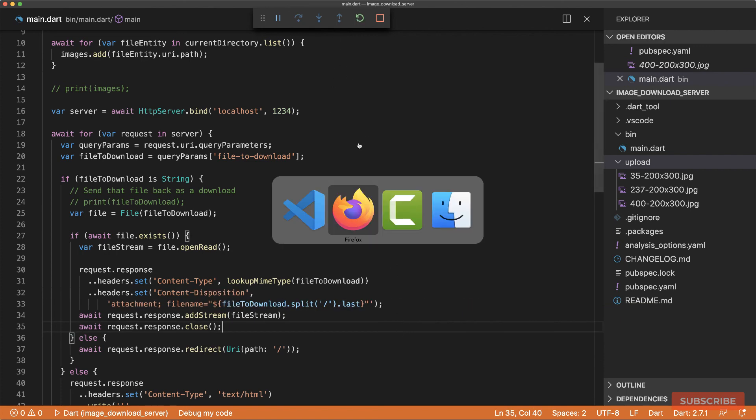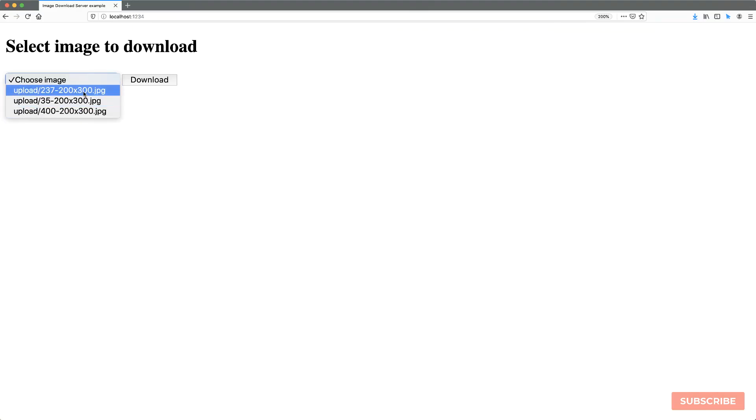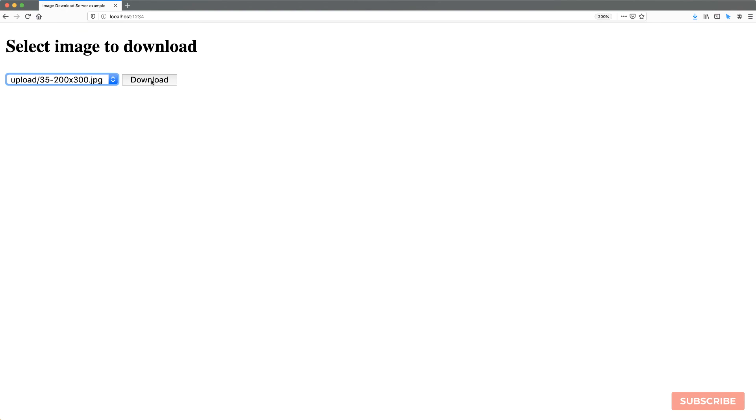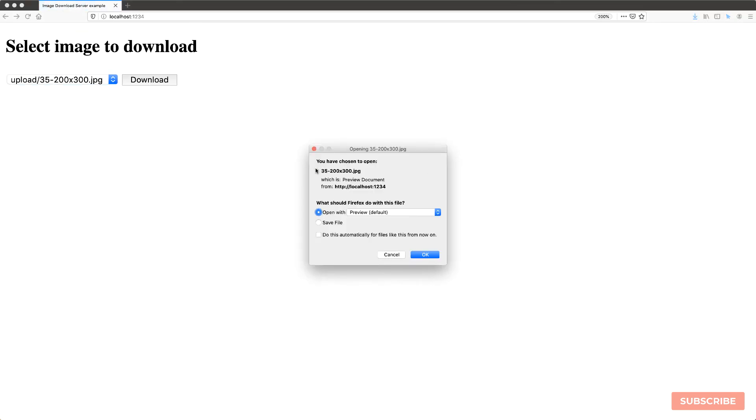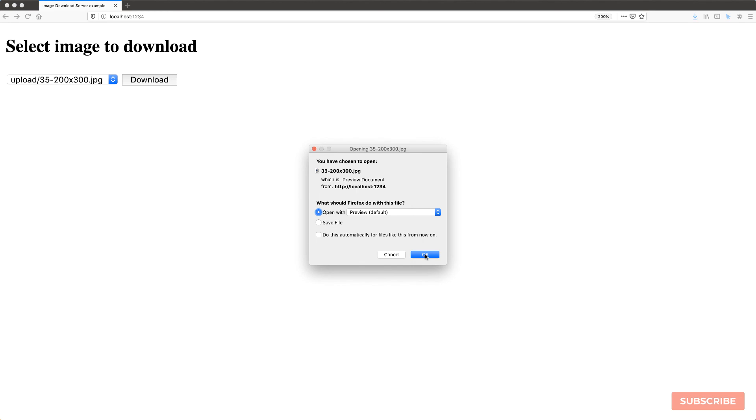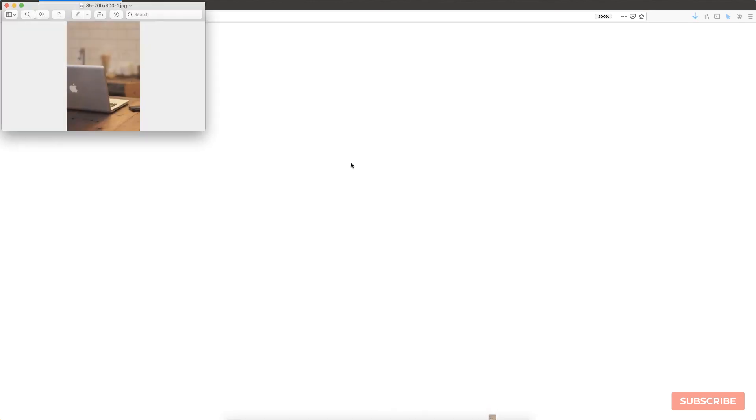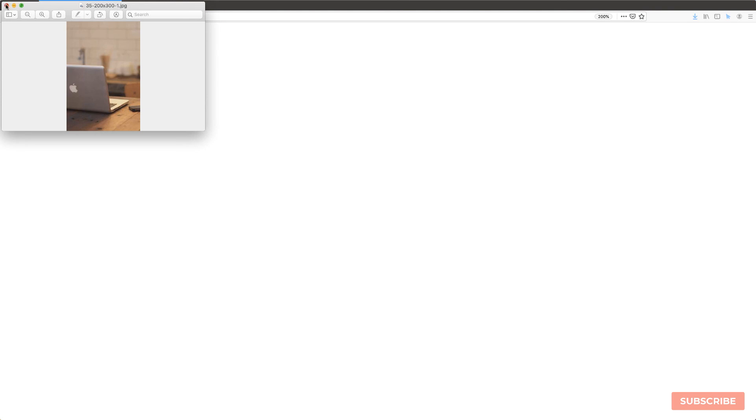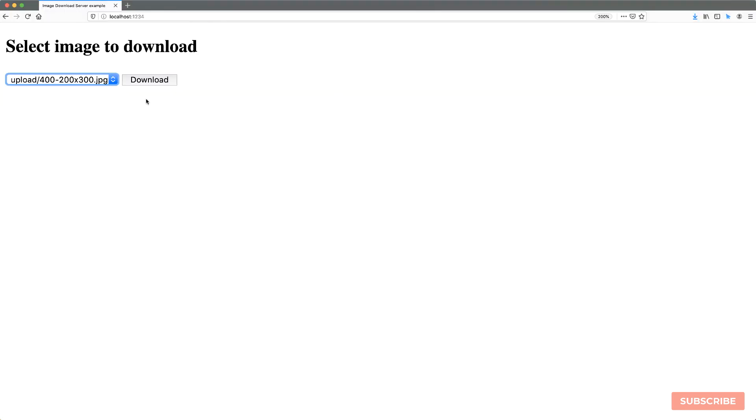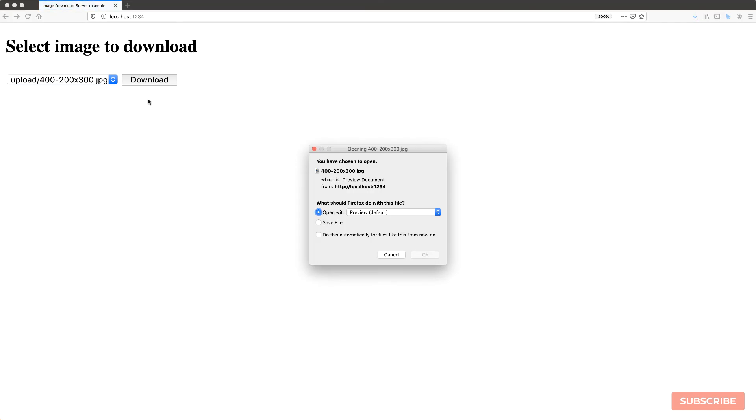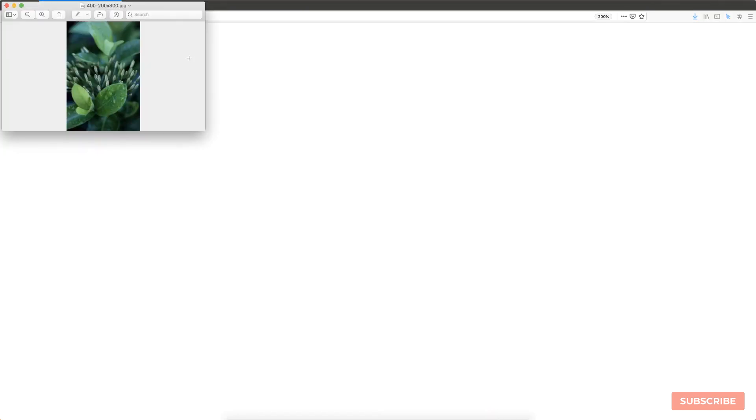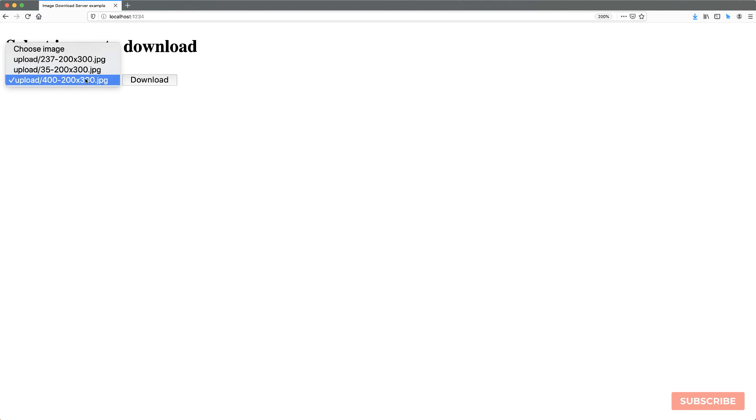I'll restart the server. And then I'll select an image, hit download. And there we go. We've got the name of the file. I hit OK and it downloads it and opens it for us. There's a hyphen one because I've downloaded it before. But yeah, so that works. All right.